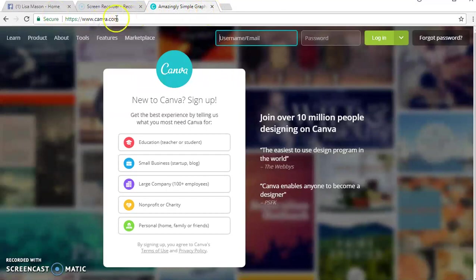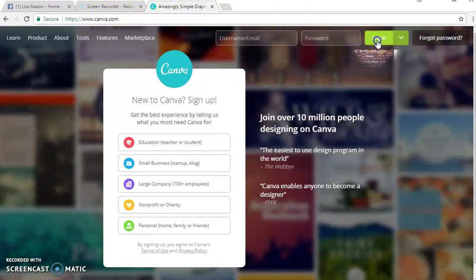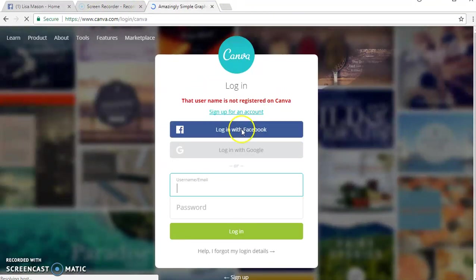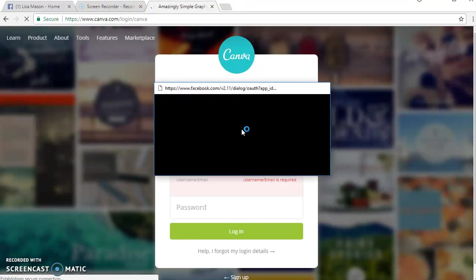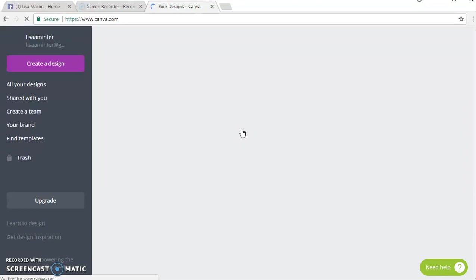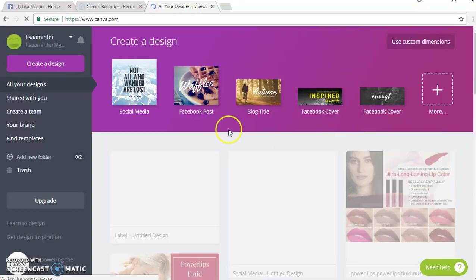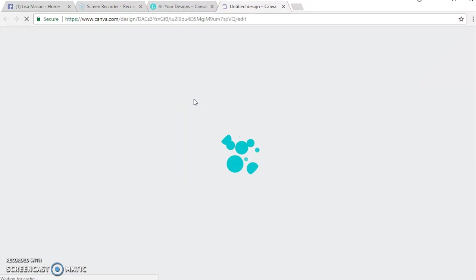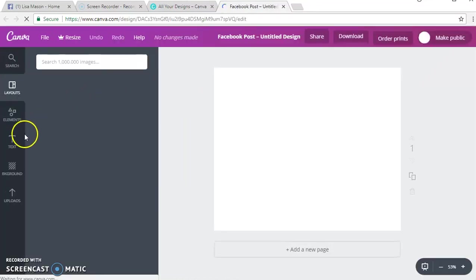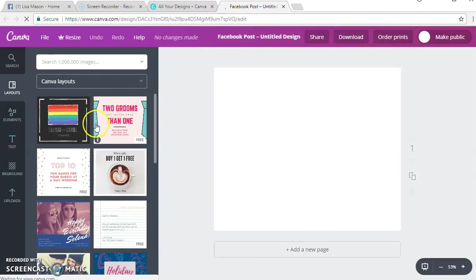You just go to canva.com, it's right there, and you can sign in with Facebook which is what I do. It just makes it really simple and easy. I'm just going to create a Facebook post and show you how quickly and easy it can be for free.